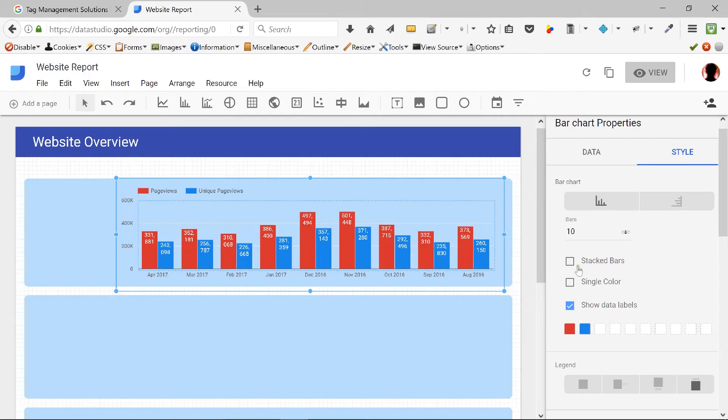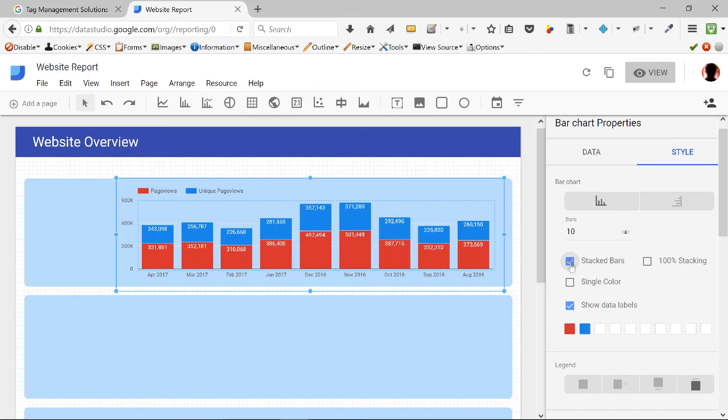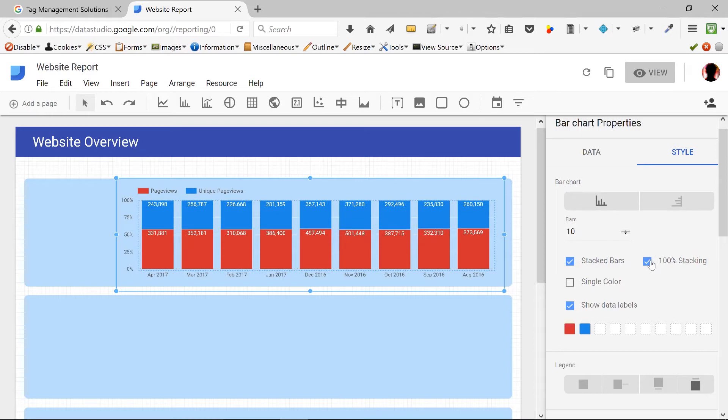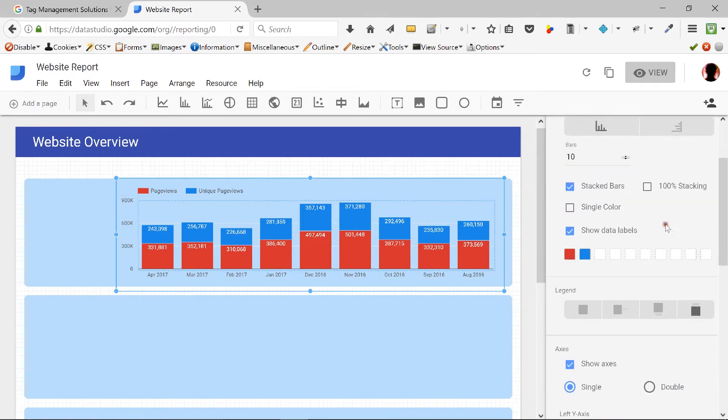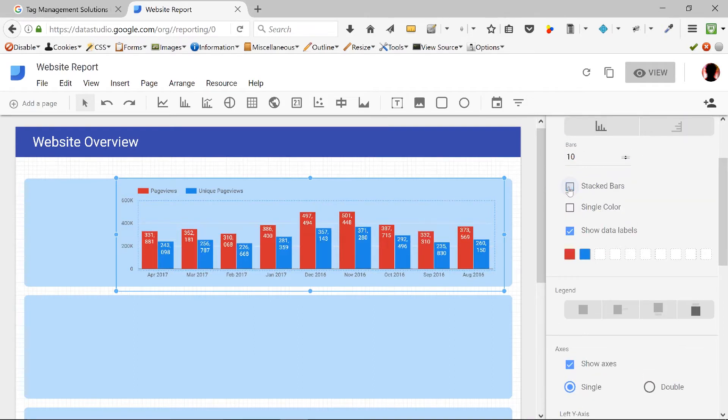But notice this is not cumulative. This is just another bar chart stacked on top of this. So you have to understand that. If I remove it, it will split them and make them parallel to each other. Let's see 100% stacking. This is not really very intuitive. So I don't like this option. I'll keep it like this. I think we can live with this.